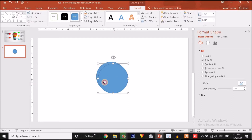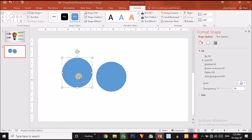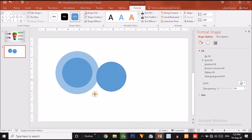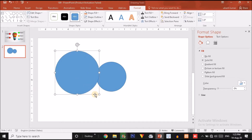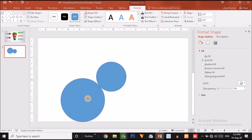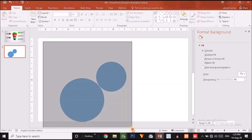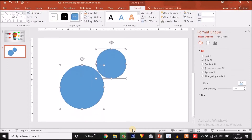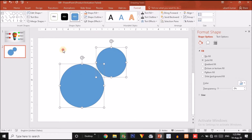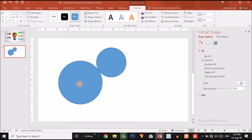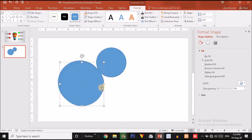Now press Ctrl+D to duplicate it. Again press Ctrl and Shift together and drag it outward to make it bigger like this. Now shift this circle over here. I am going to select both circles and position them, then make a duplicate copy of the bigger one and place it over here.